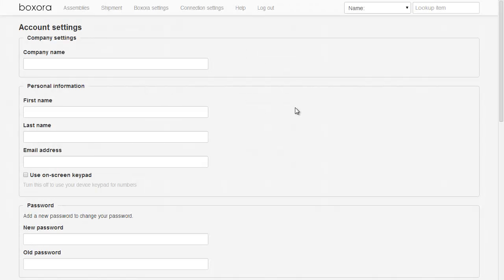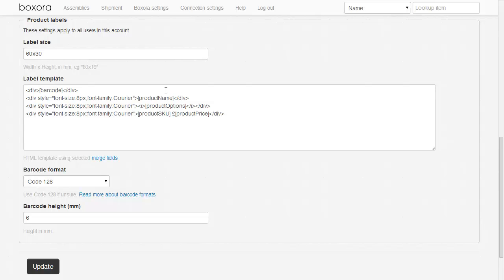Now that we've seen how to produce the labels, we'll take a quick look at setting up. Once you've signed up for a Boxaura account and connected to Brightpearl, go to your Boxaura settings screen. In the Product Labels section, you can enter your label size in millimetres, which determines the size of the PDF that's created. You can enter a label template in HTML, the barcode format, and then the barcode height in millimetres. For more information on what you can put in the label template, click this help link on Merge Fields. And for other general help on Boxaura, click the help link up here in the menu.